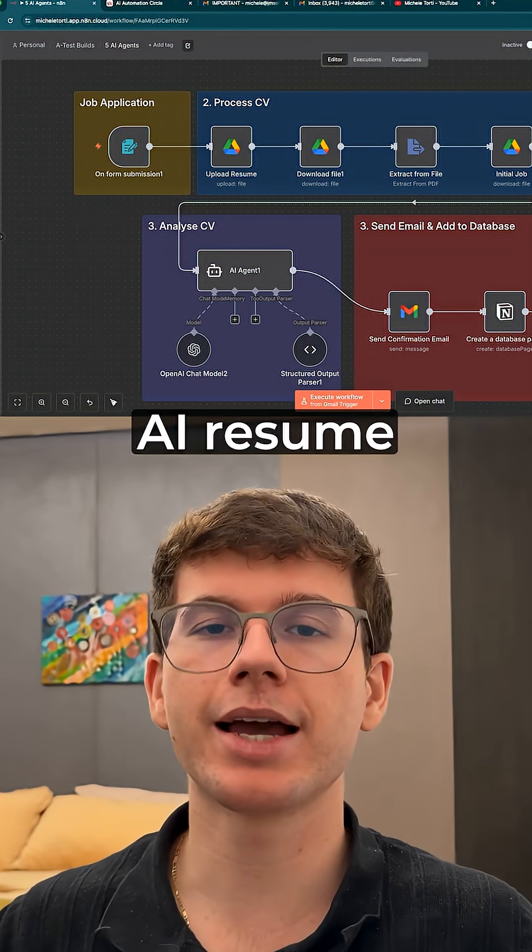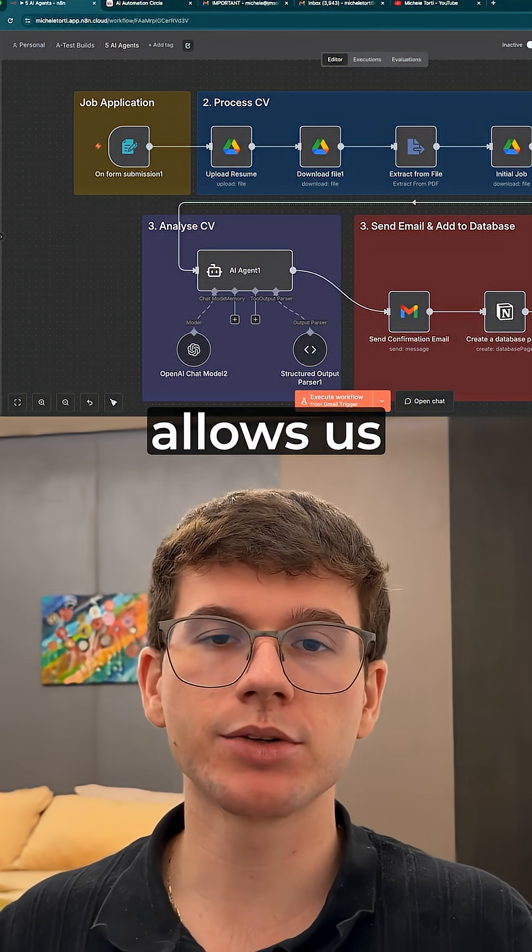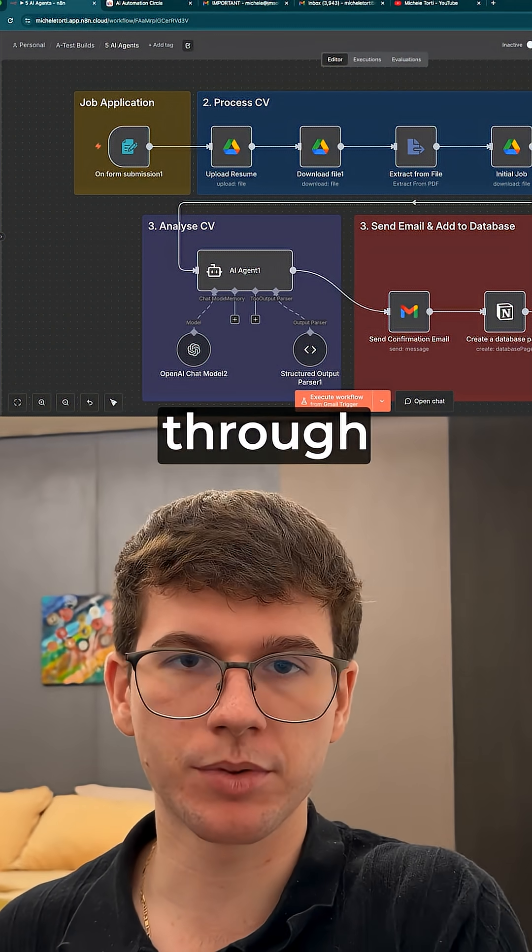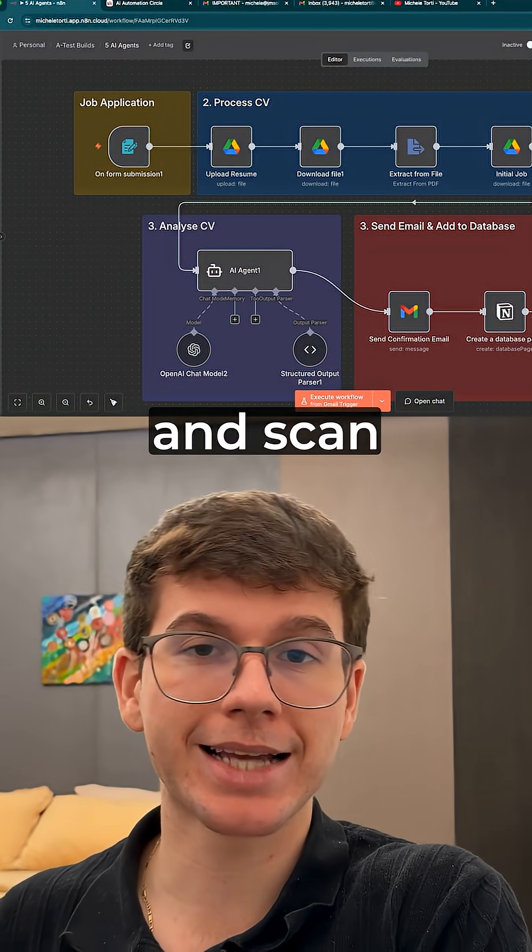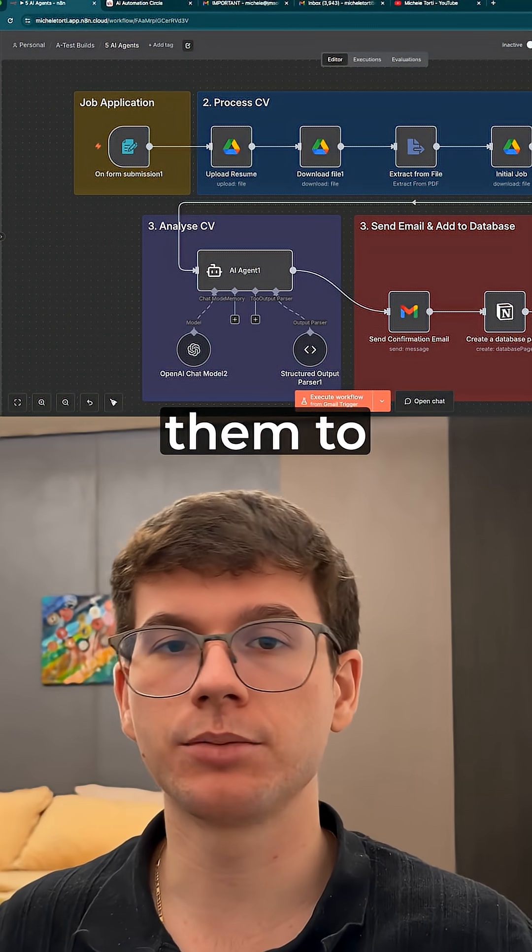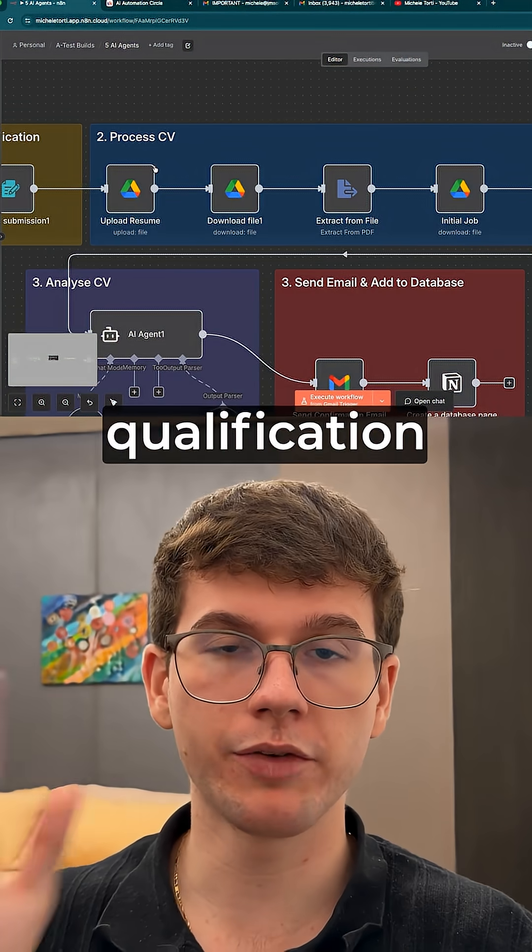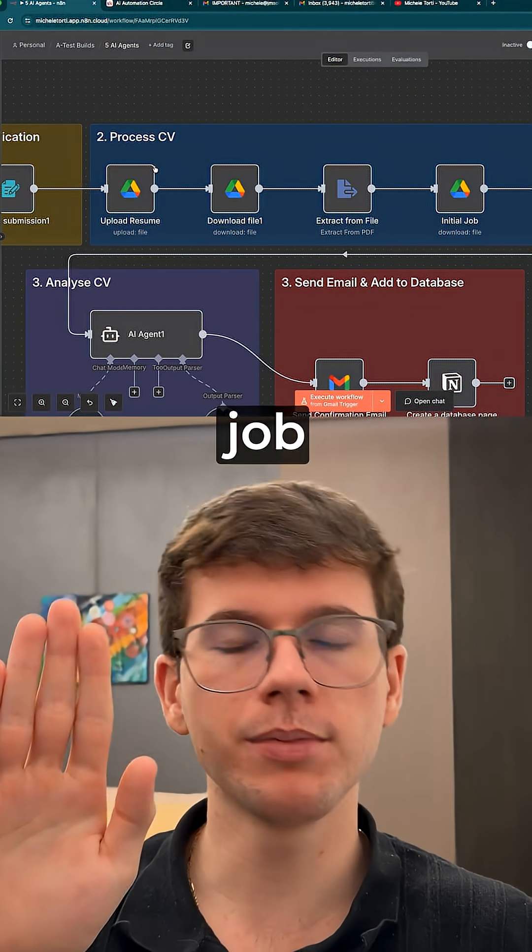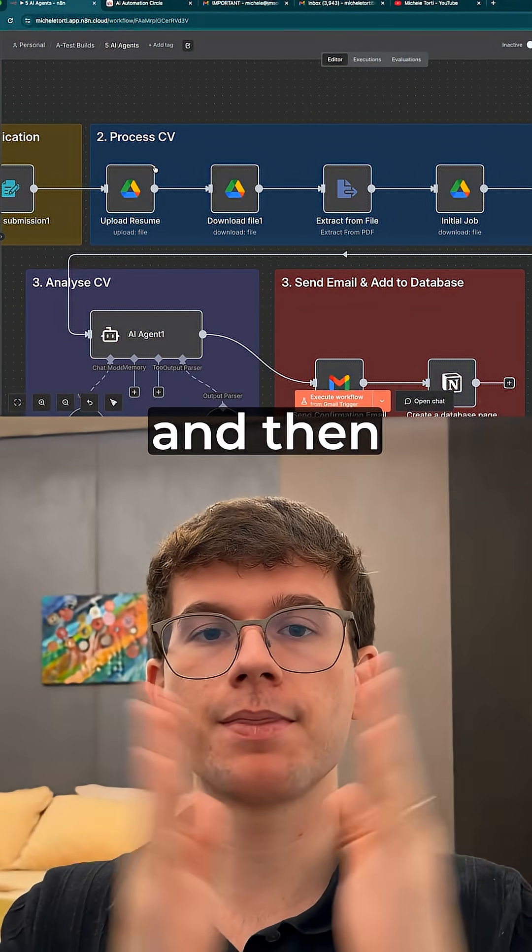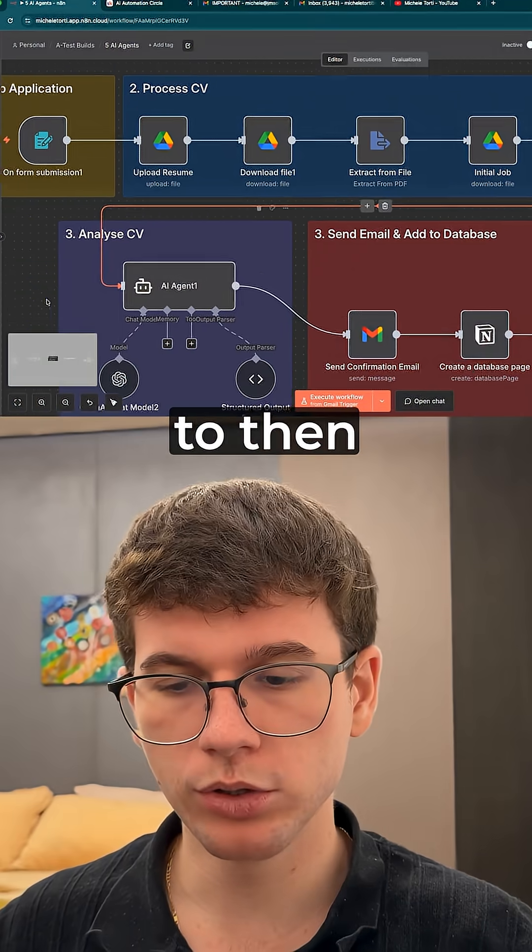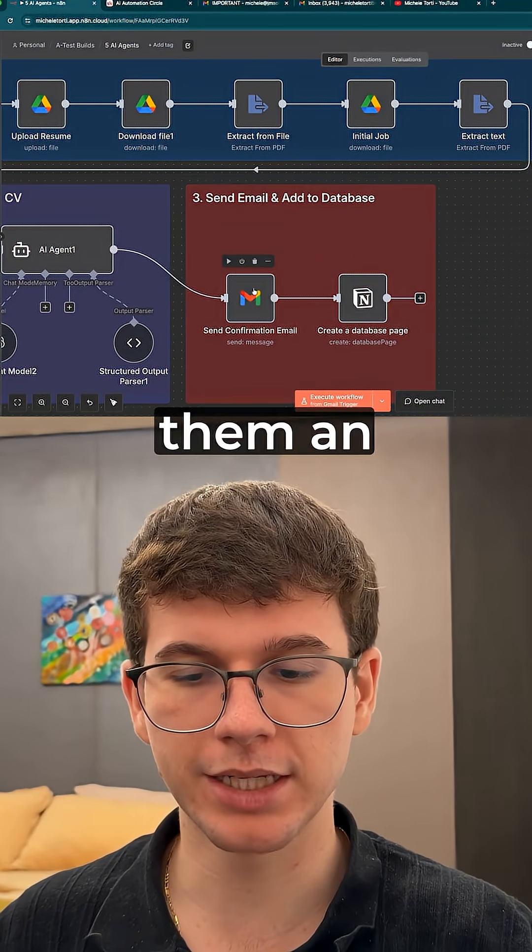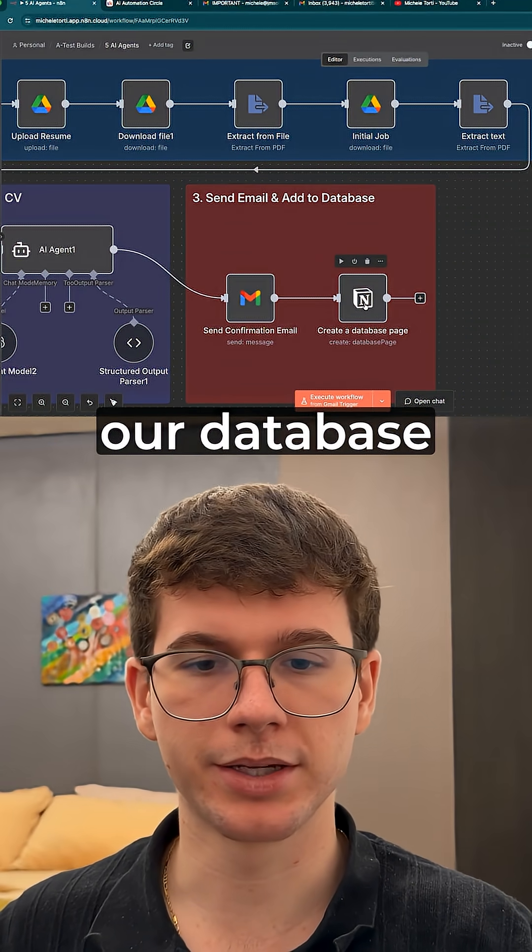Then we have an AI resume screening agent which allows us to get new applicants coming through who apply from a form and scan the resume to add them to our database. We start with the form, then we take the qualification document which is what does it take to be good at this job, and then take the CV of the applicant and give it to the AI agent to score the applicant before sending them an email and adding it to our database.